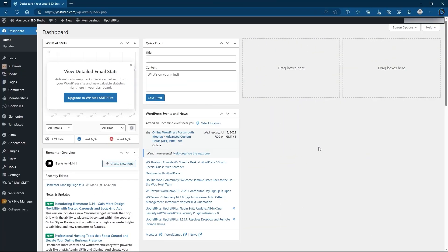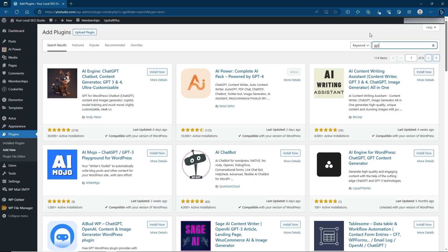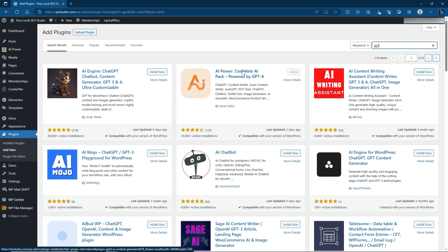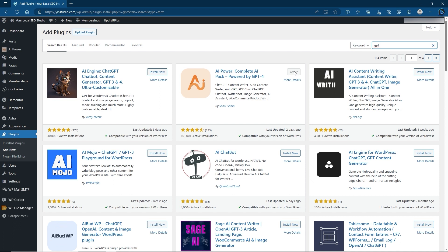We're going to get started with a pretty much empty site, just with a few plugins. This of course is going to be on WordPress. To install the plugin, go to Plugins then Add New. Type GPT into the search bar and you're going to find the AI Power Complete AI Pack. There are other alternatives, however this one I have tried, tested — it works on the newest version, works really well, and is easy to set up. Go ahead and click Install Now, then once installed click Activate.